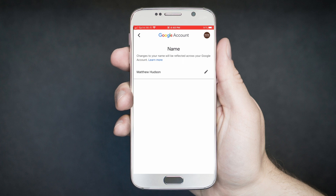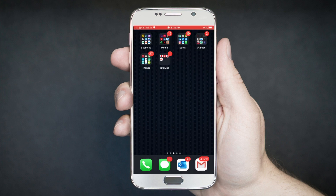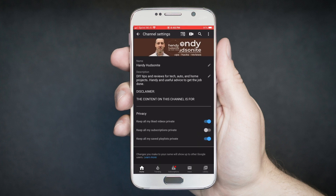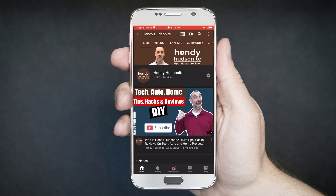I hope this has been helpful for you. I am again the Handy Hudsonite. Be sure to subscribe to my channel for more tips, hacks, and reviews so that you can get the job done. Don't forget the notification bell so that you can get my content as it goes up, and I will look forward to seeing you in the next video.